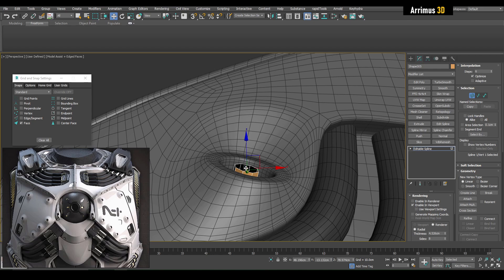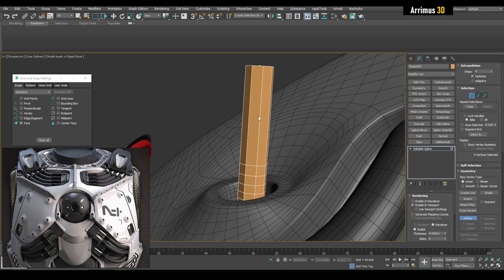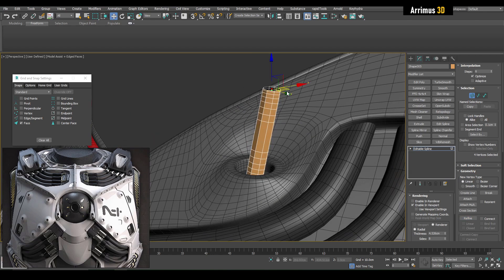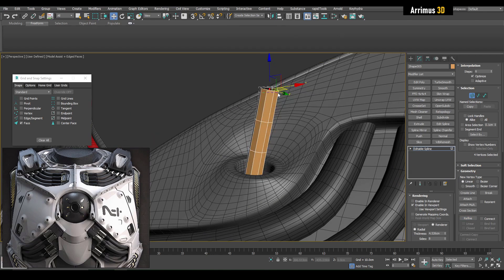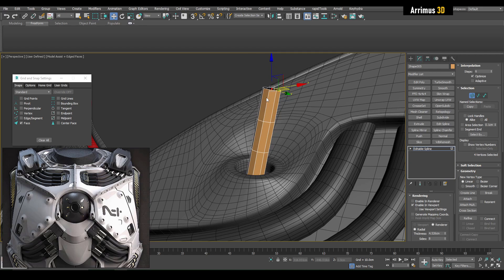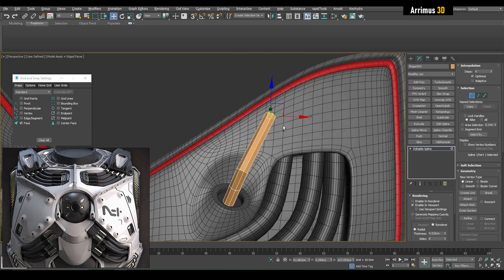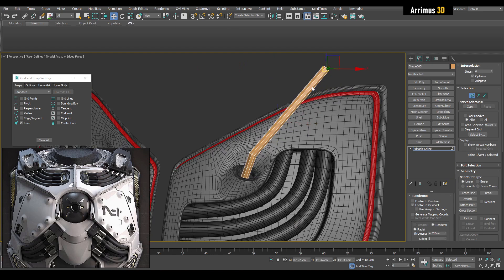Then I can begin to move this out here and I can use Refine to insert additional vertices. Just make it all a Corner. And so now I can take this where it needs to go and connect it to something else.